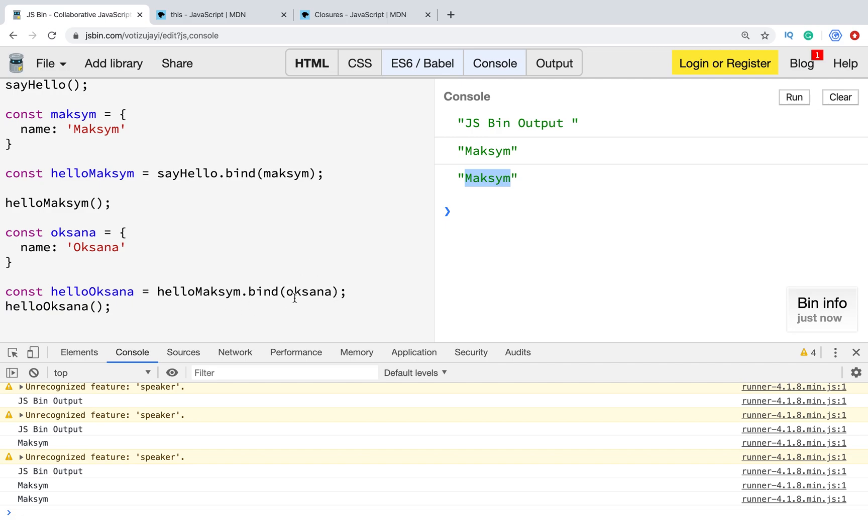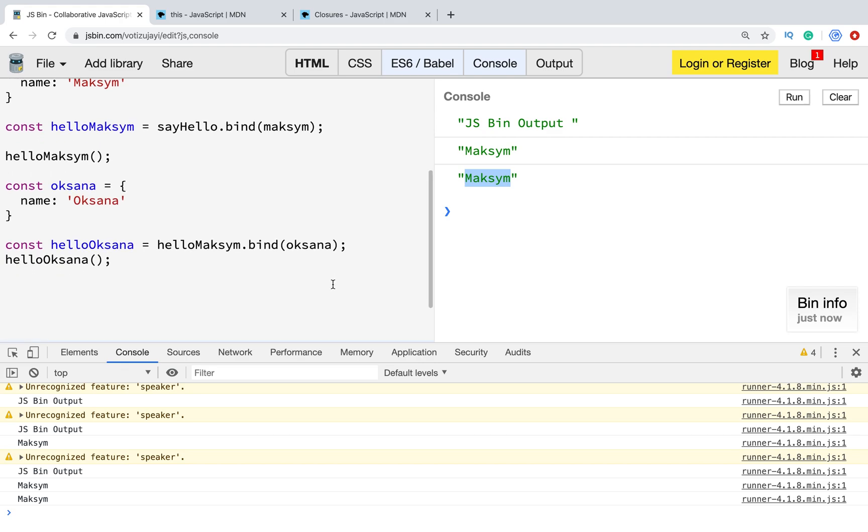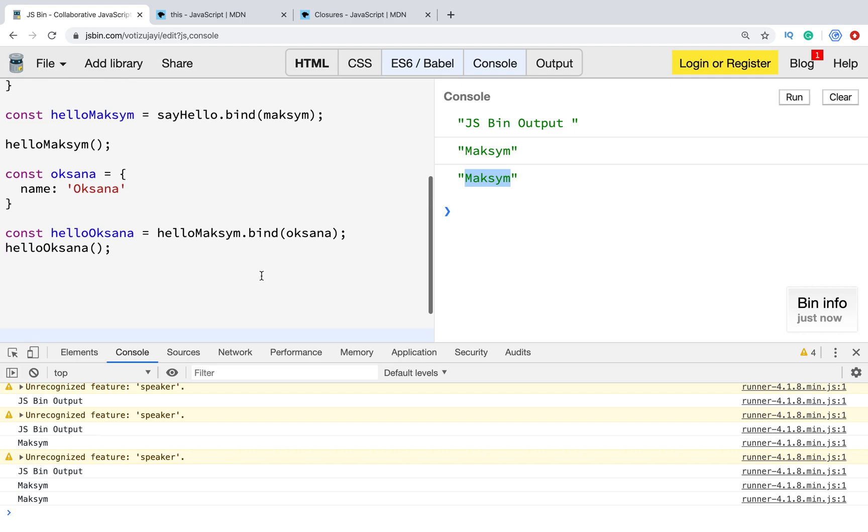We changed context, bind a new one, but output wasn't changed. What happened? To understand this behavior of bind method, let's create polyfill. And this polyfill will show how it works.